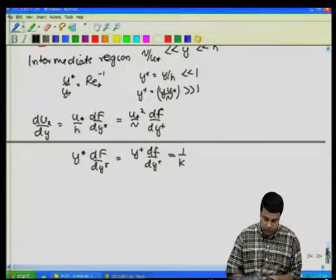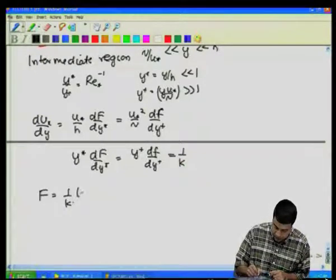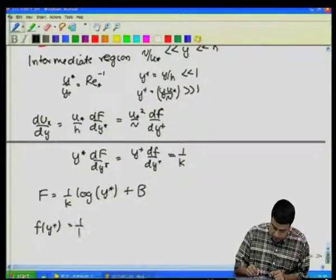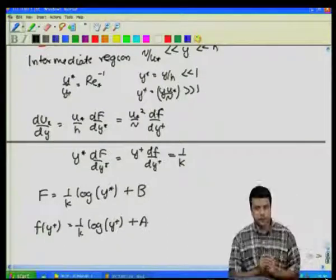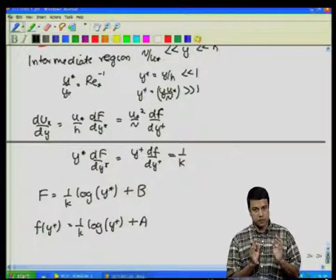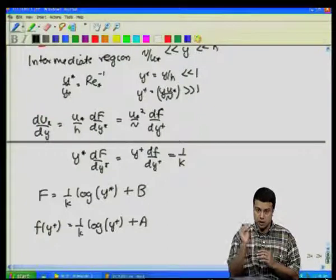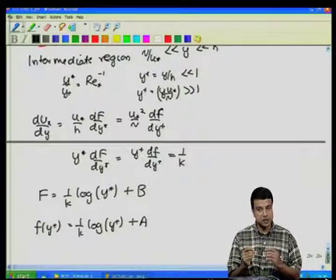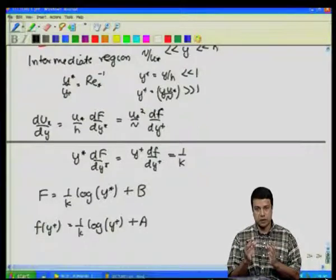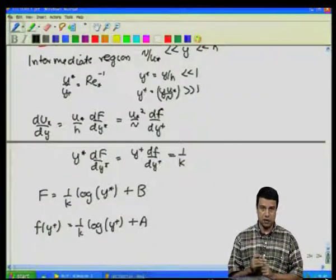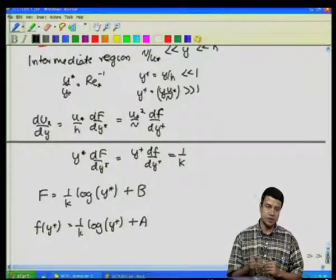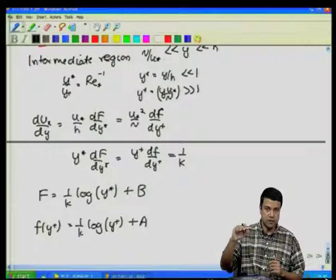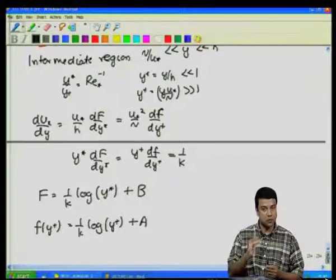Solving these equations, the outer law gives F(y*) = (1/κ) log(y*) + A, and the inner law gives f(y⁺) = (1/κ) log(y⁺) + B. This matching condition — that the velocity profiles must converge in the intermediate region between the outer turbulent core and the viscous sublayer — tells us that the velocity profile must be logarithmic in that intermediate region.